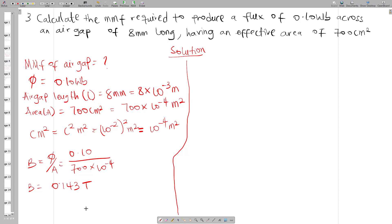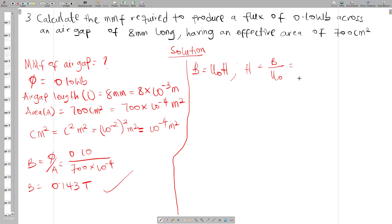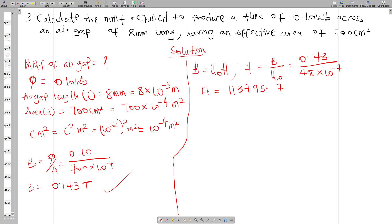From B we can find H. Since the air gap is free space, B equals mu-naught times H, so H equals B divided by mu-naught. With B = 0.143 tesla and mu-naught = 4π times 10 to the power minus 7, we get H equal to 113,795.78 ampere-turns per meter.